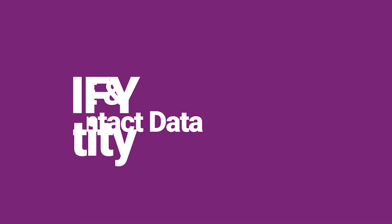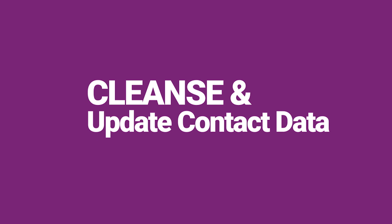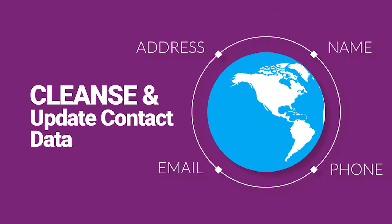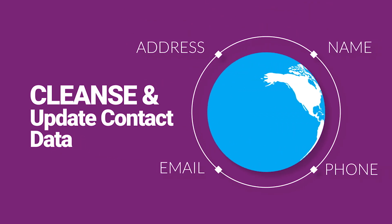Verifying identity and cleansing global address, name, email, and phone info in real-time and batch.